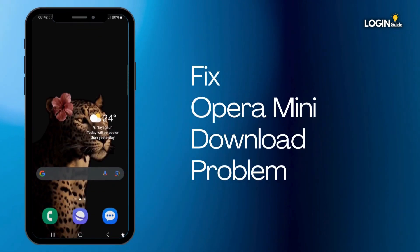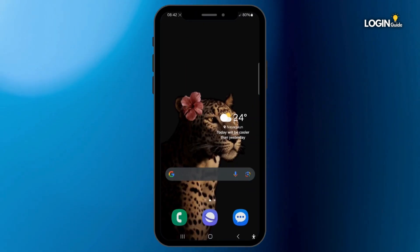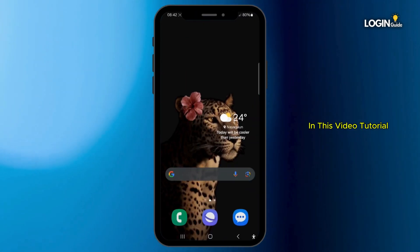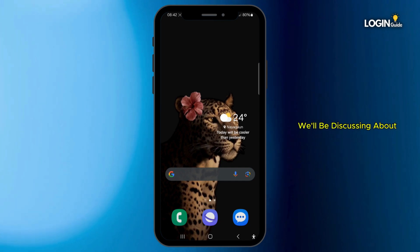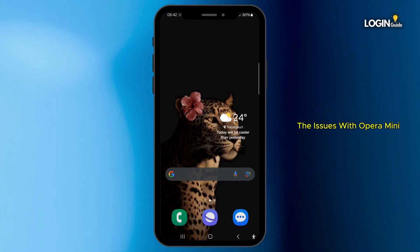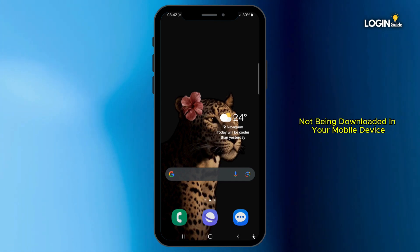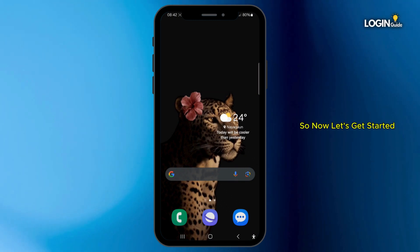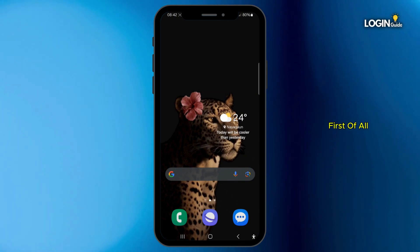How to fix the Opera Mini download problem. Hi guys, welcome back to our channel. In this video tutorial, we'll be discussing the issues with Opera Mini not being downloaded on your mobile device. Now let's get started.